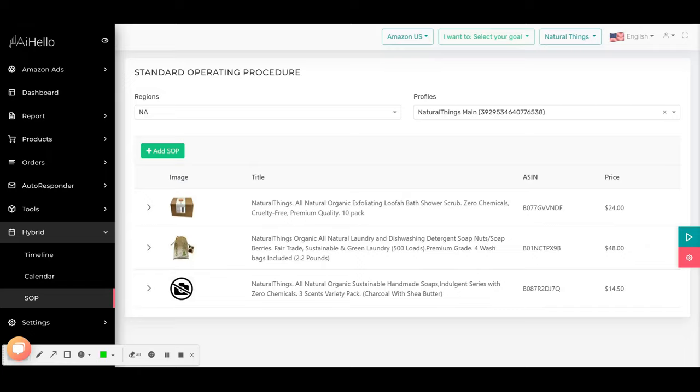So introducing Airhello Autopilot SOP. Most of the disadvantages that I mentioned using an Excel sheet can be mitigated by using an automated SOP system like the Airhello Autopilot SOP. I will go through an example here that will make things much clearer and offer a practical example of how to use SOP.